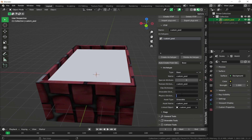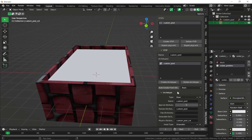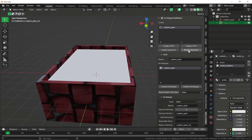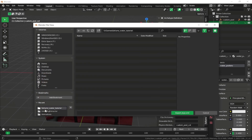For the physics dictionary, give it a temporary name for now. Our collision name is 'custom_pool_col', so paste that right in. Then select Export By Type.